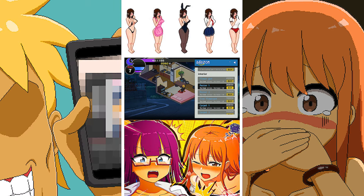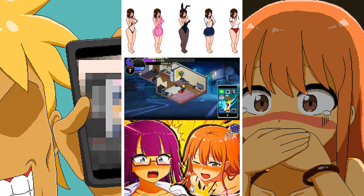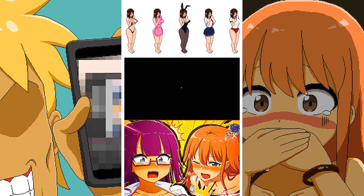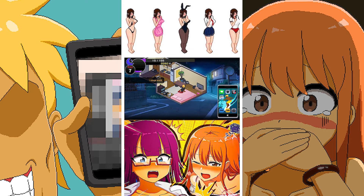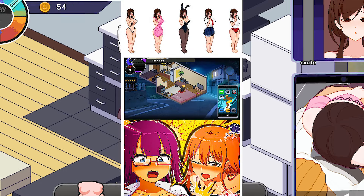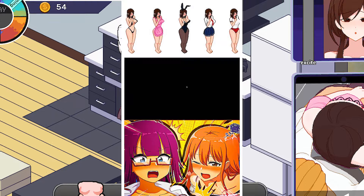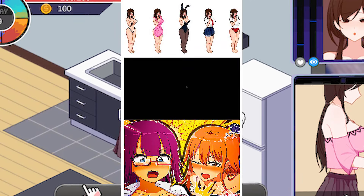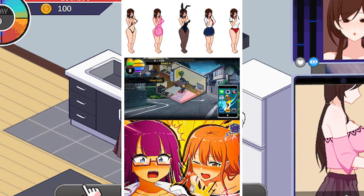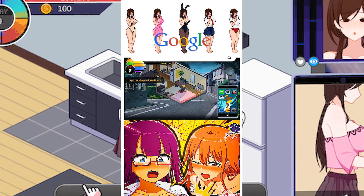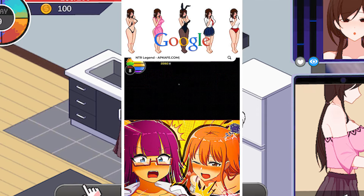NTR Legend APK presents a fascinating storyline that revolves around Kuzuka, a young boy with a strange lifestyle. As Kuzuka, players find themselves in a situation where they need to hire a neighbor, Yuzuki, to work as a part-time cleaner.